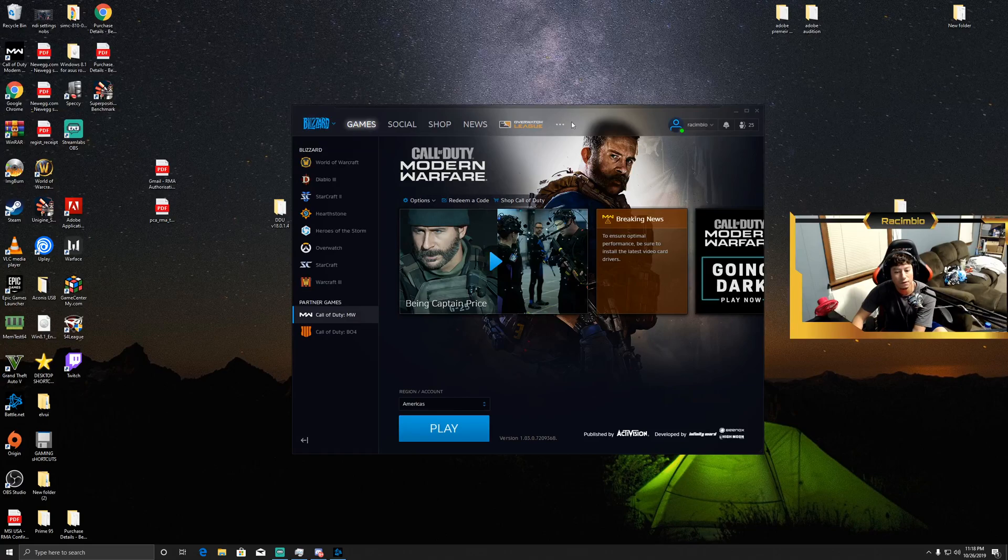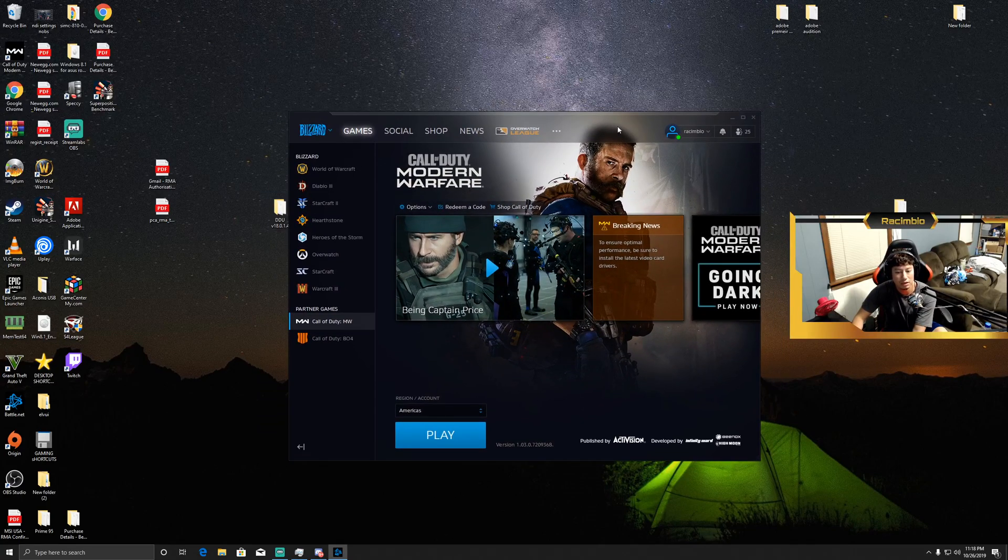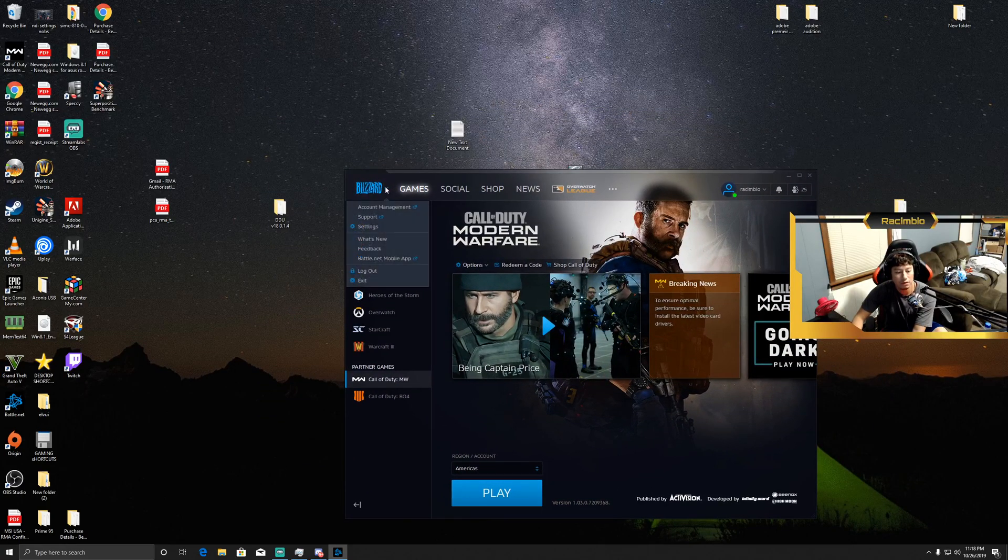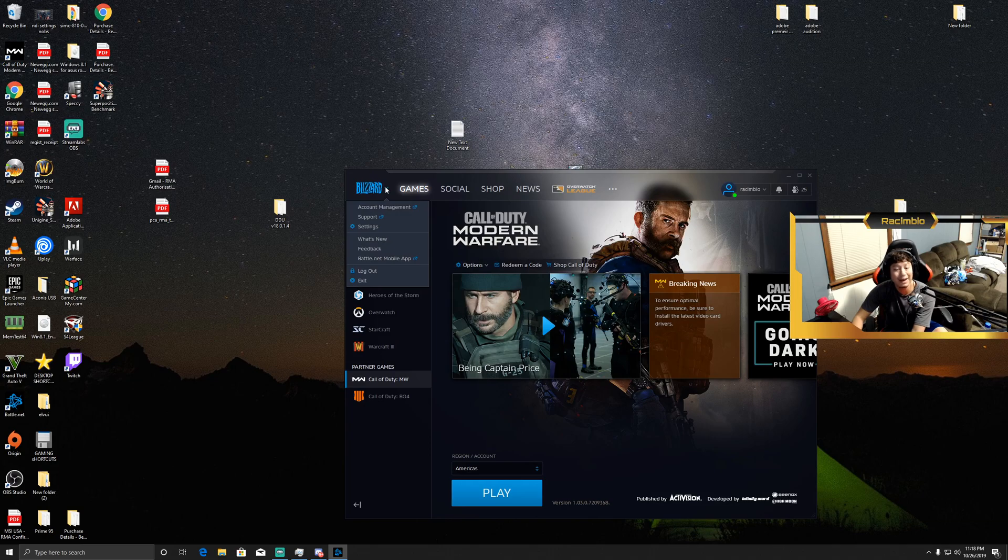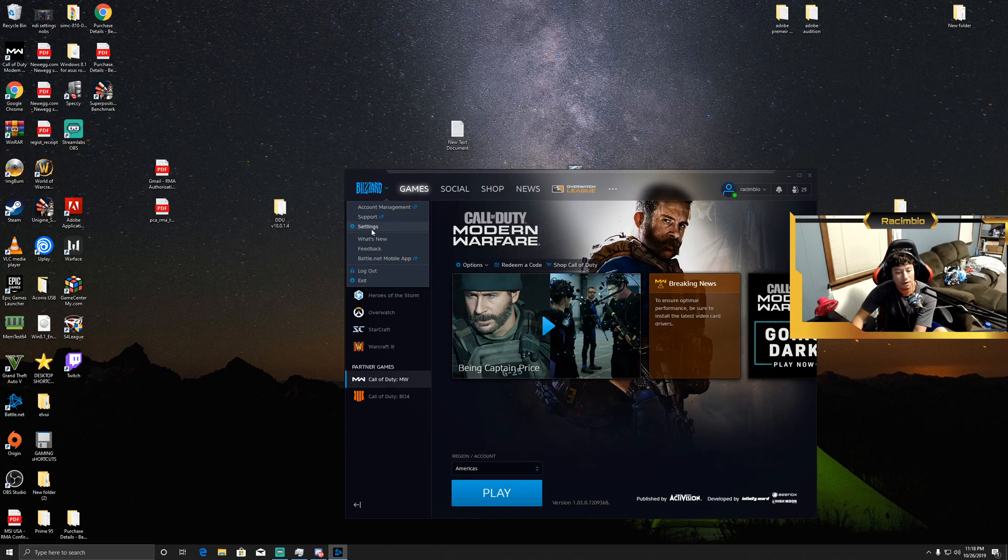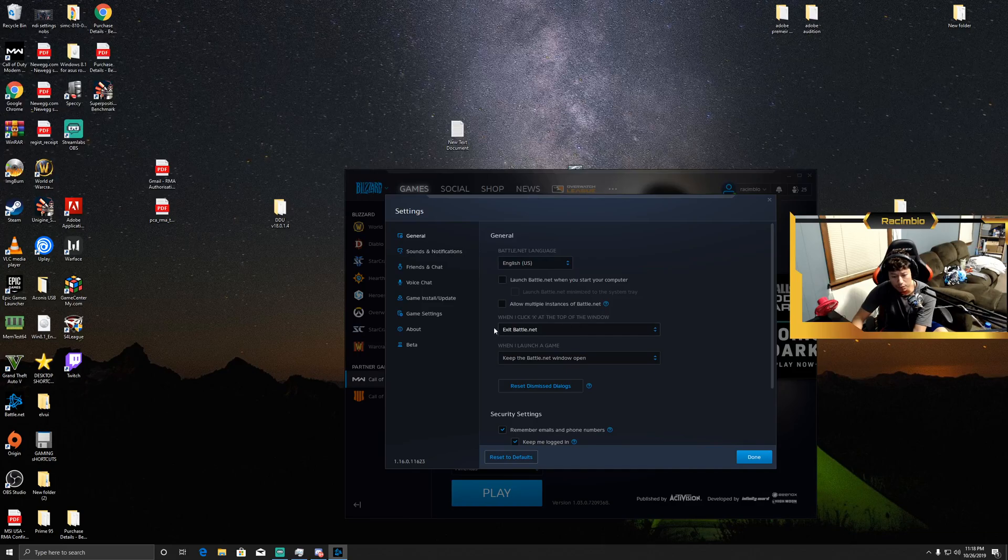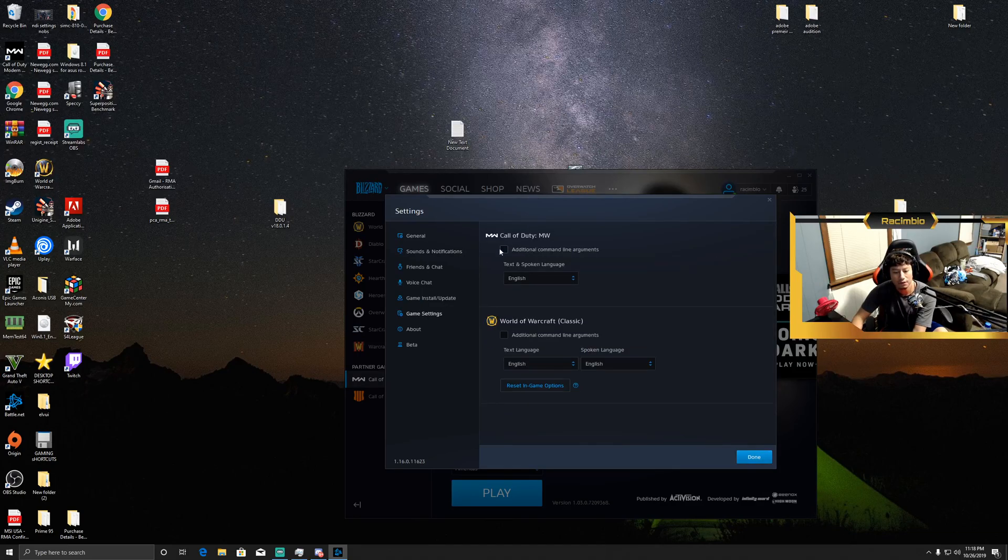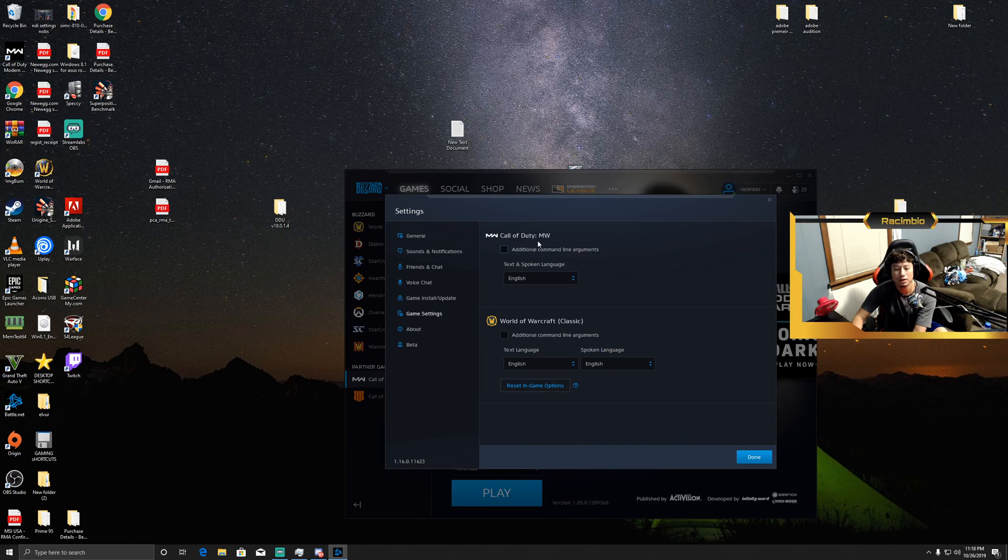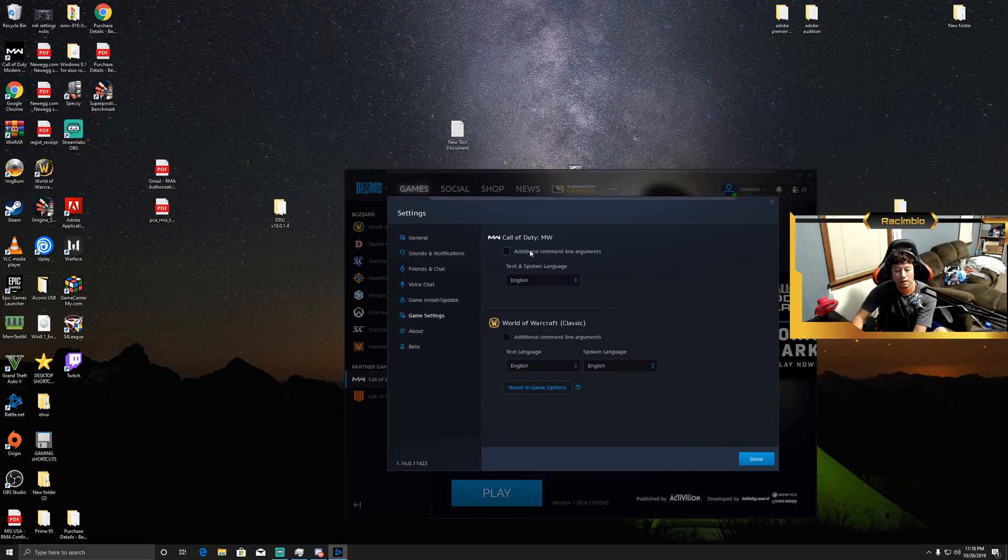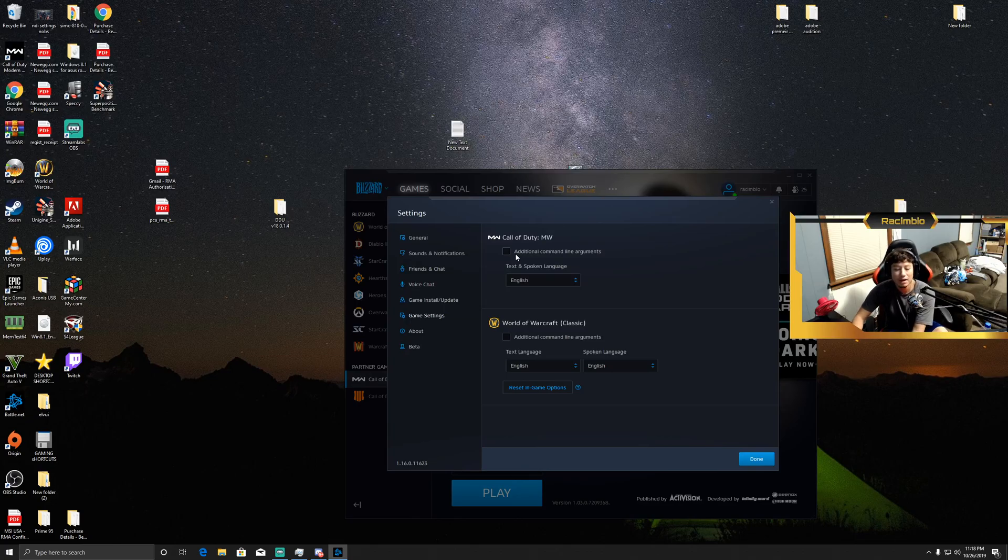The first thing you're going to do is open up your Blizzard application here and you're going to go in the top left and do the drop-down menu, select Settings. Then you're going to go down to where it says Game Settings, look for your Call of Duty Modern Warfare area.